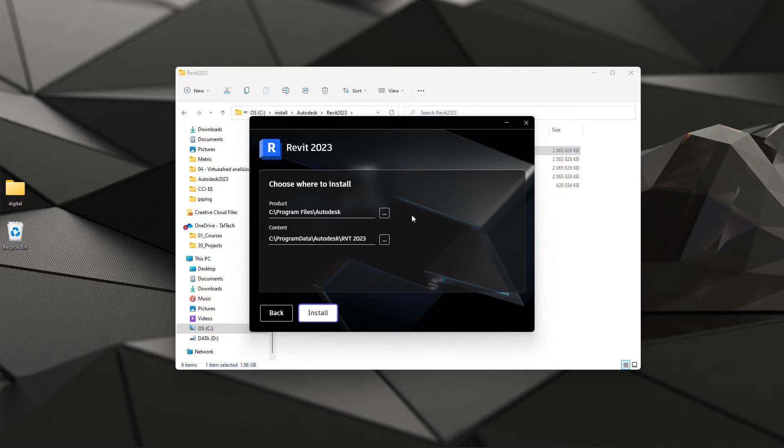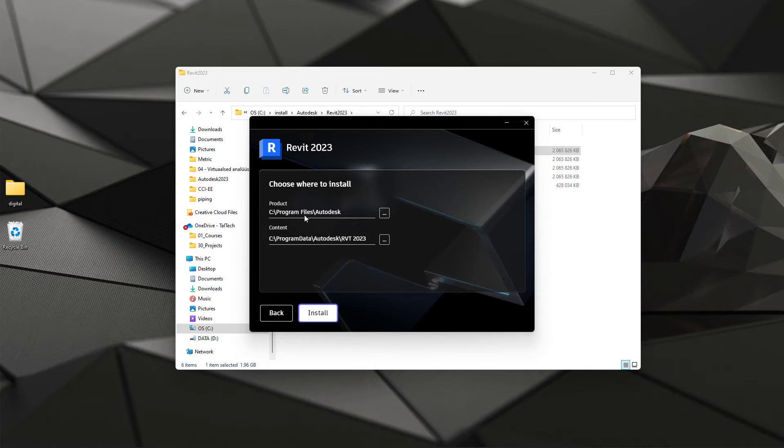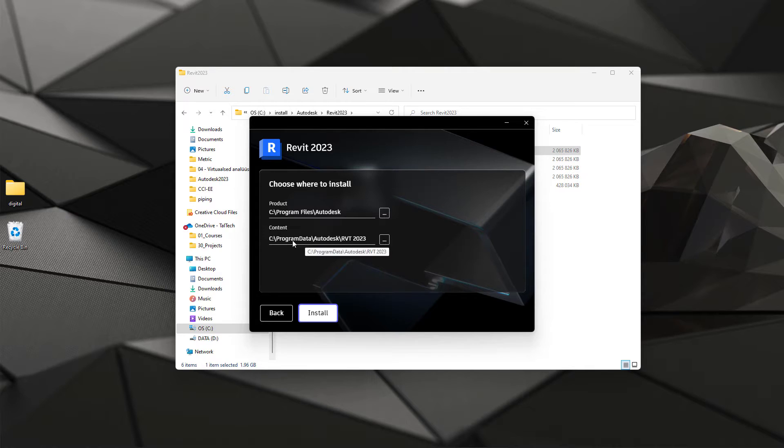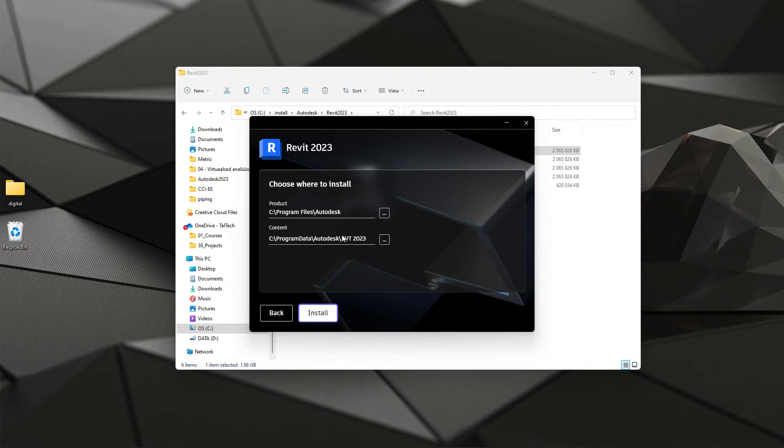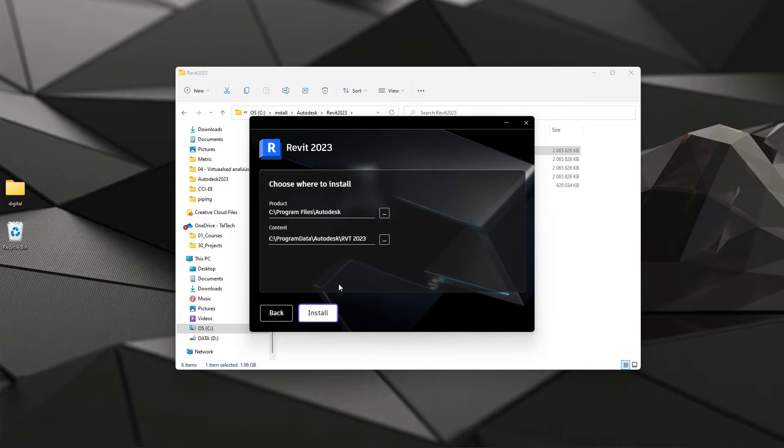And then you can select the folder. Product is at C drive, default location is good enough. And also content, program data. Again default location is good enough. And you can now just simply click install.